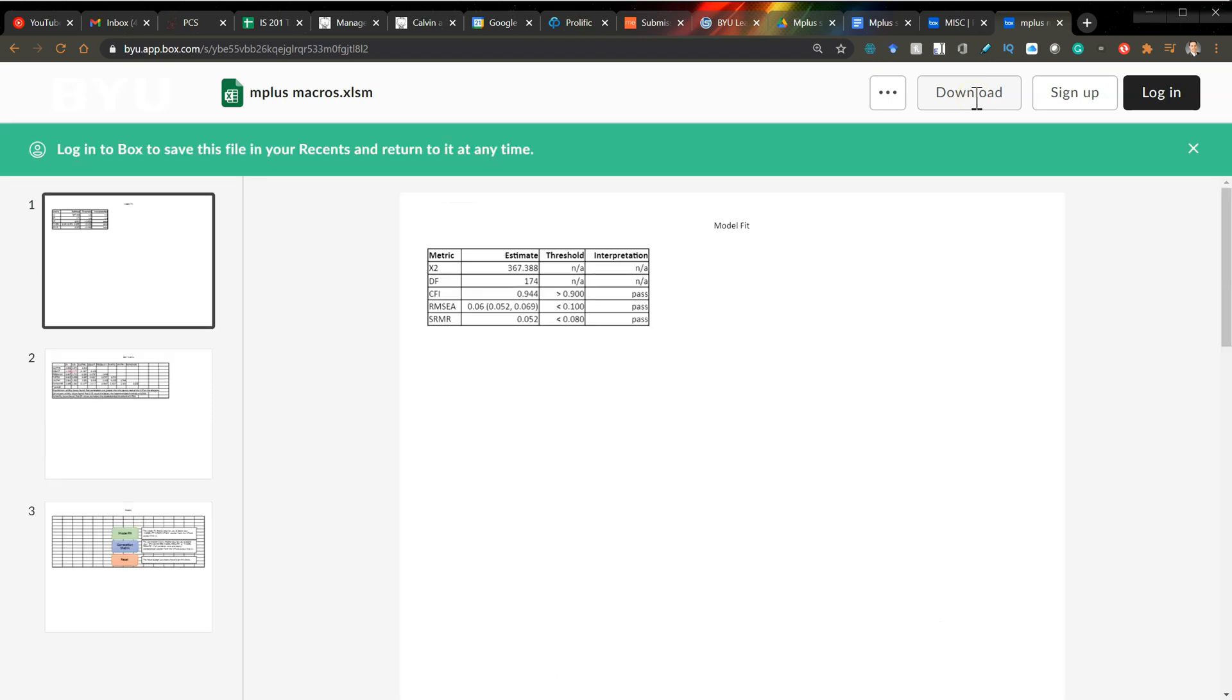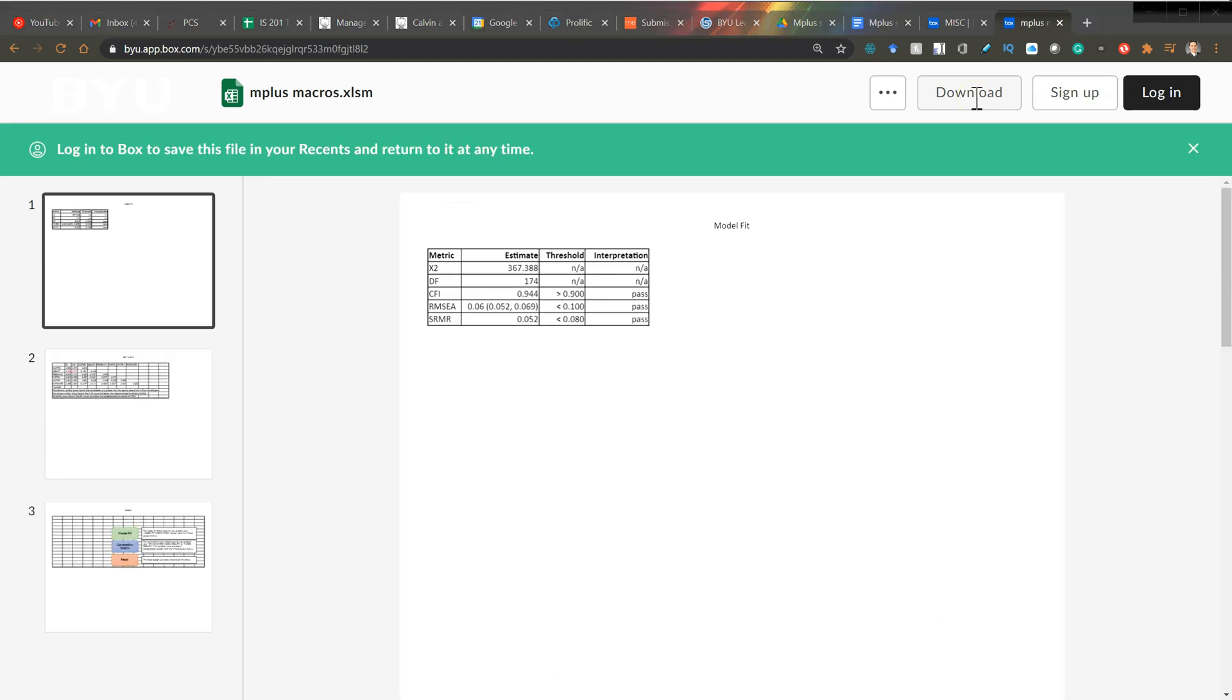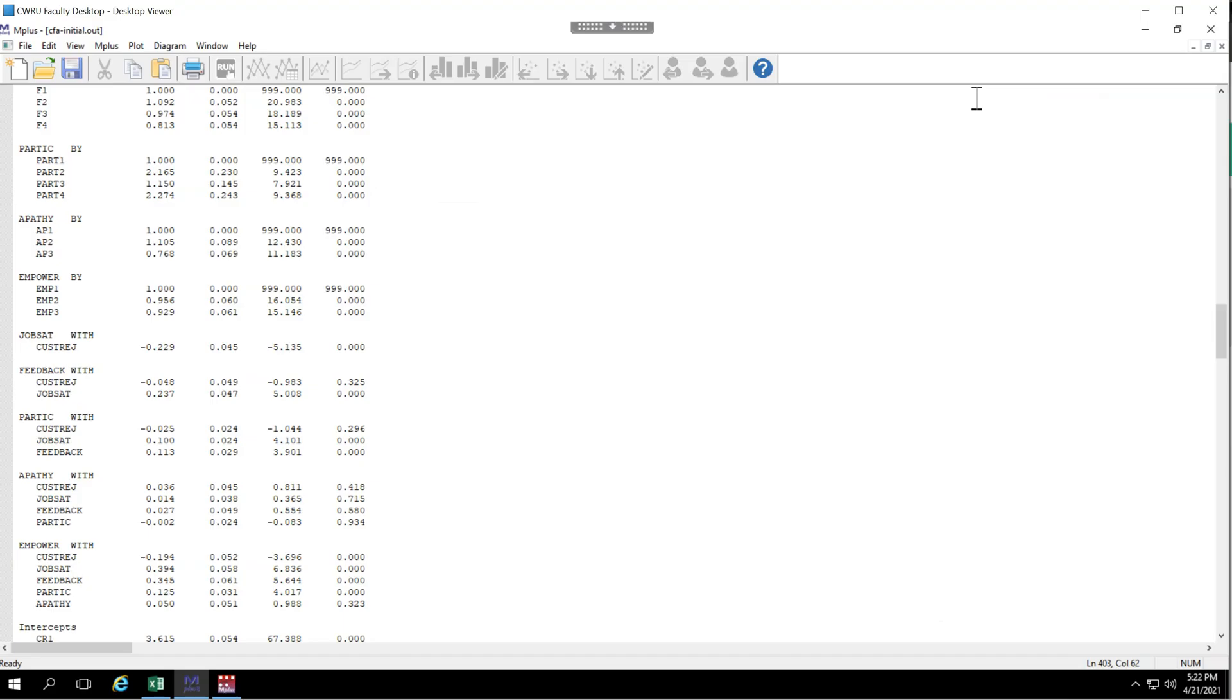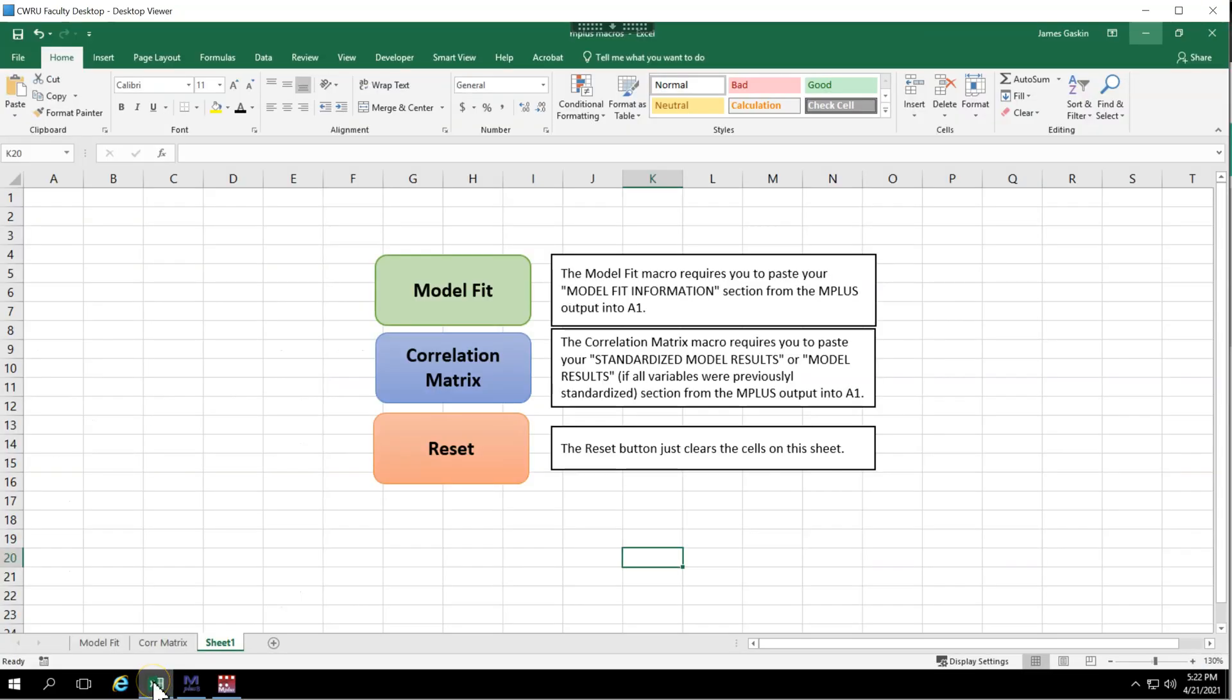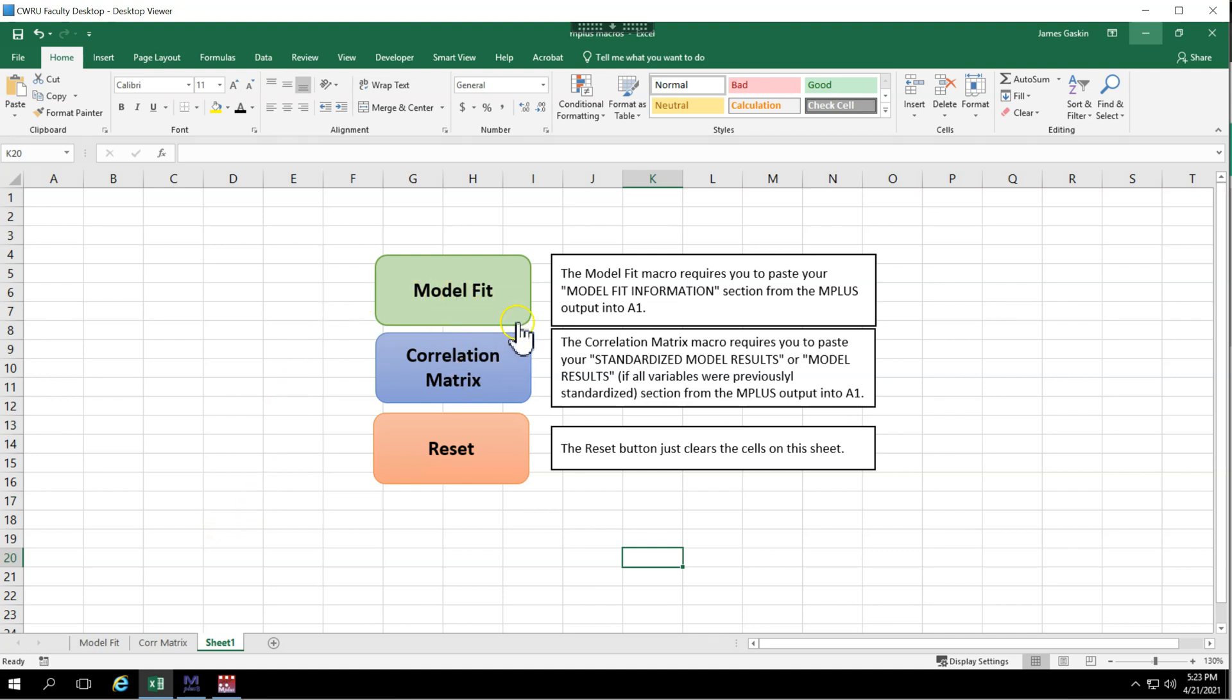Once you've downloaded the file, make sure that when you open it, that you enable macros and trust the content so that the macros can run. Once you've done that, right now it has two buttons, two macros, one to build a model fit table, one to build the correlation matrix with some validity checks. Let's start with model fit.